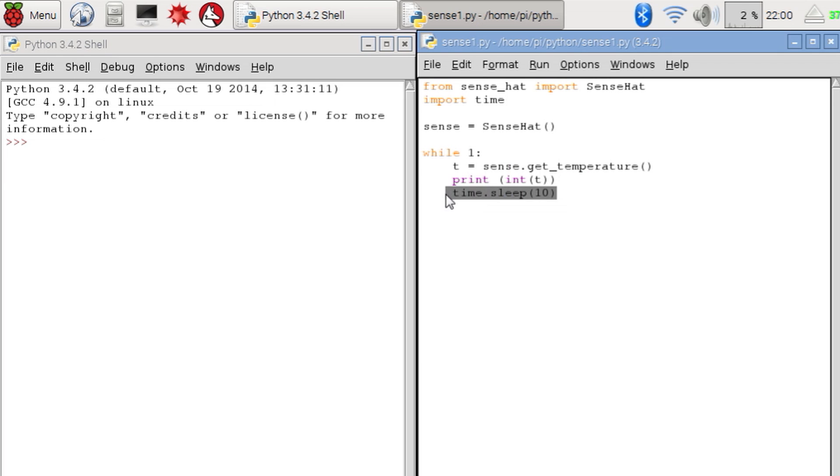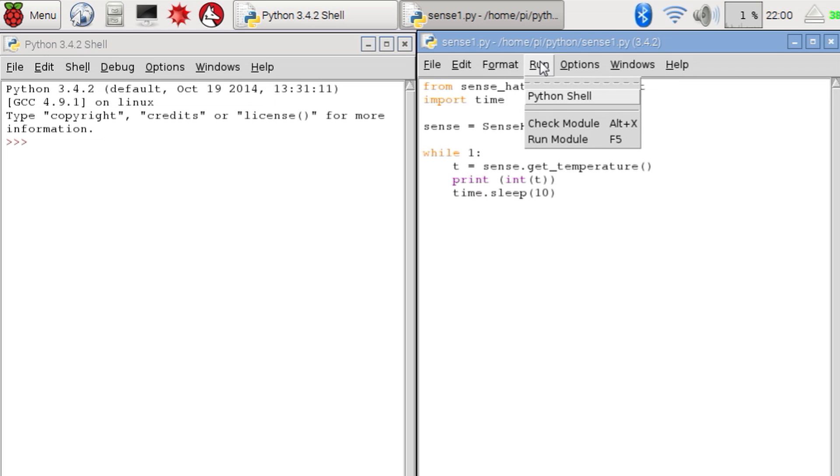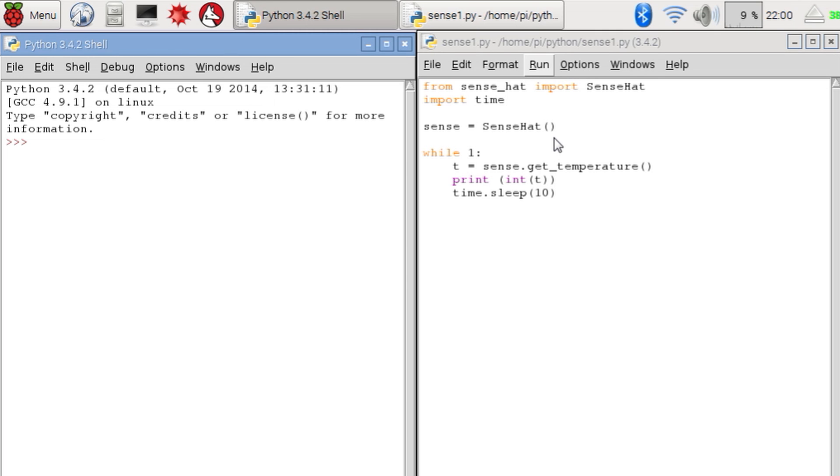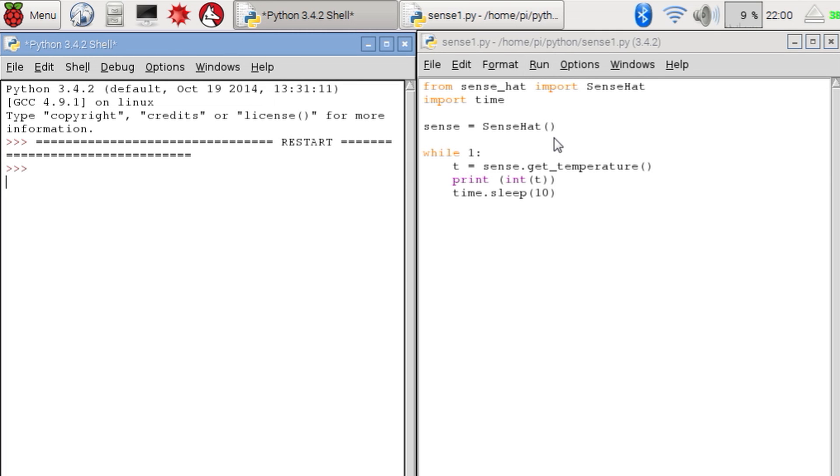We use the sleep command to pause the program for 10 seconds in between loops. So let's run that and see what we get. There we go. Now press control C to stop the program.